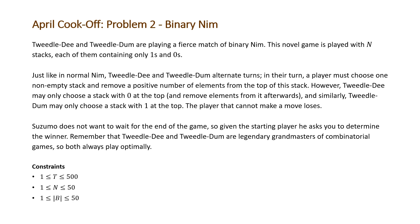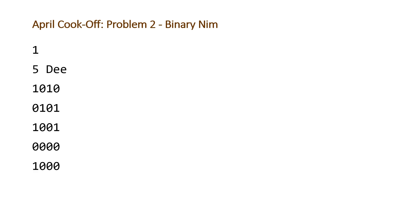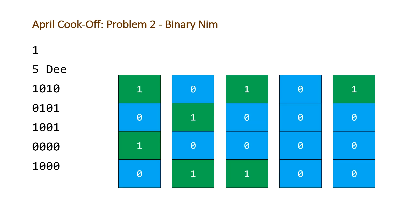So let's take a look at an example. So here is our example. We have T equal to 1, that's our number of test cases. We have N equal to 5, that's our number of stacks. D will be our starting player, and then we have our stacks described below. So note that the beginning of our stack is the top of our stack. So visually what this looks like is as follows.